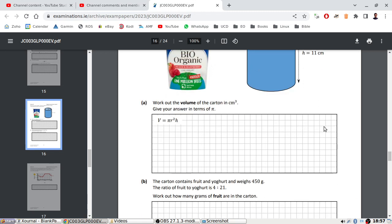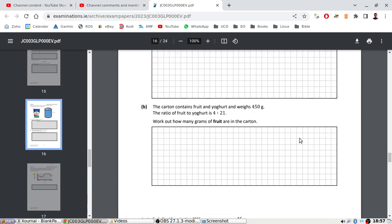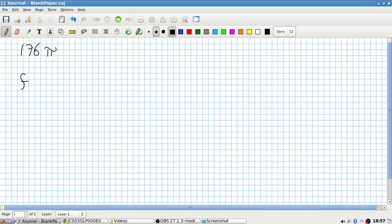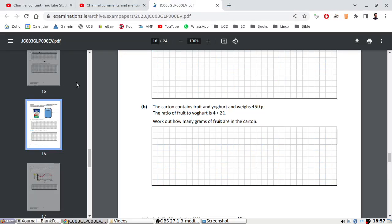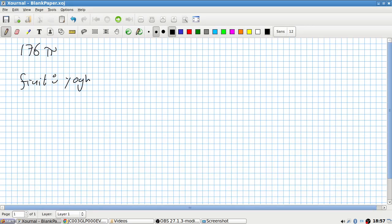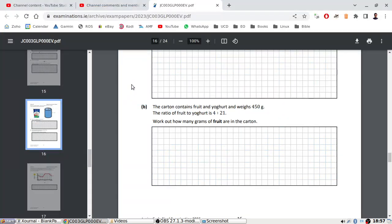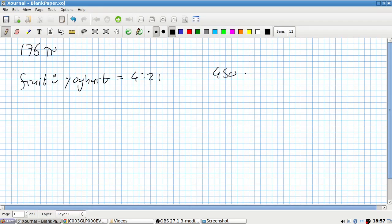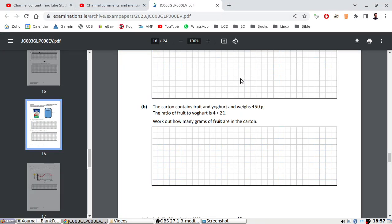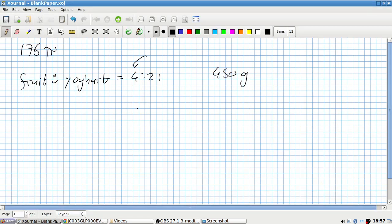The carton contains fruit and yogurt and weighs 450 grams, and the ratio of fruit to yogurt is 4 to 21. How many grams of fruit are in the carton? So it's 4 over the total ratio, which is 4 plus 21, times 450 grams — 72 grams.